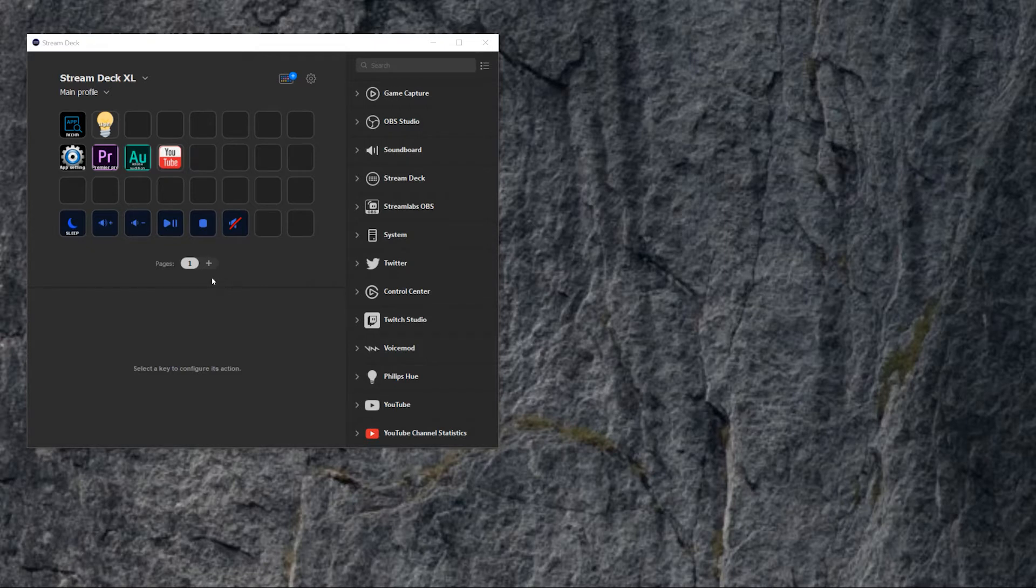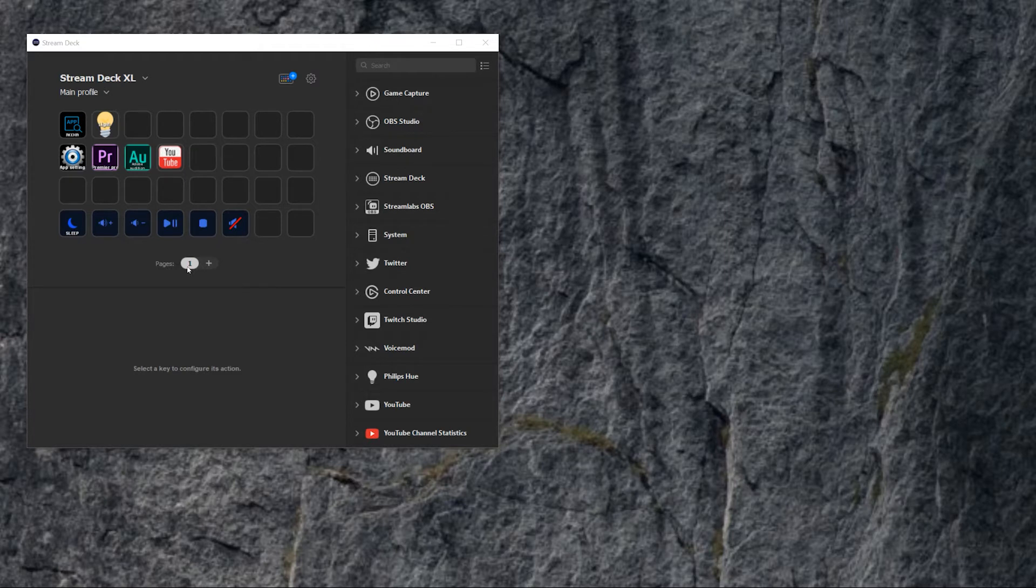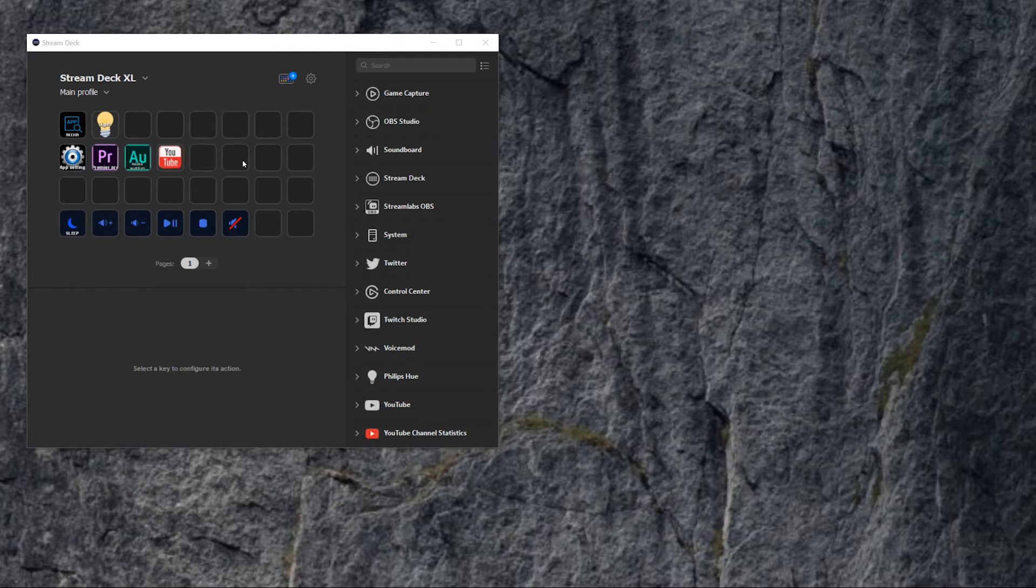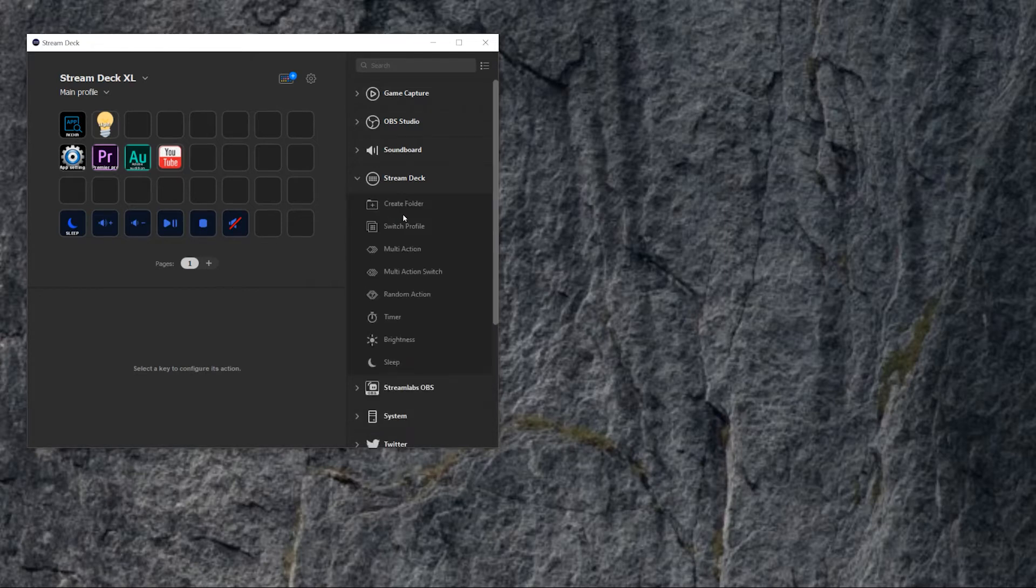And here I have this, as you can see right here, this is the new options that you get once you install the 5.1 update. The thing is that you can create pages instead of folders or additional to folders because folders still exist here. As you can see, create folders.